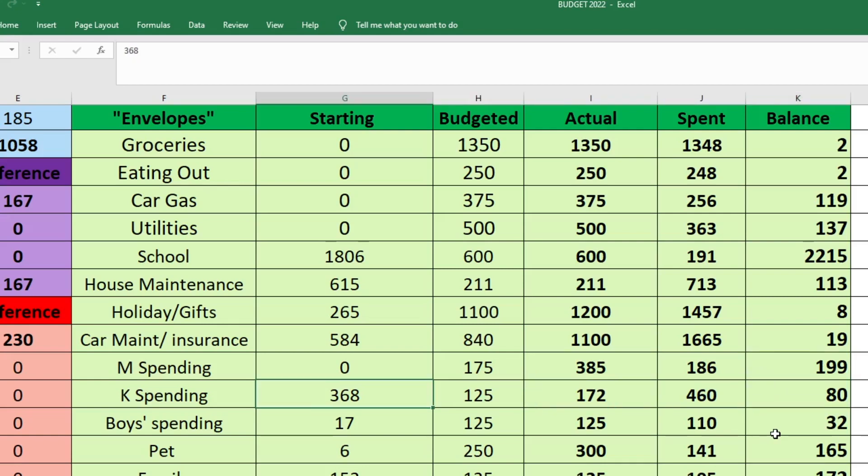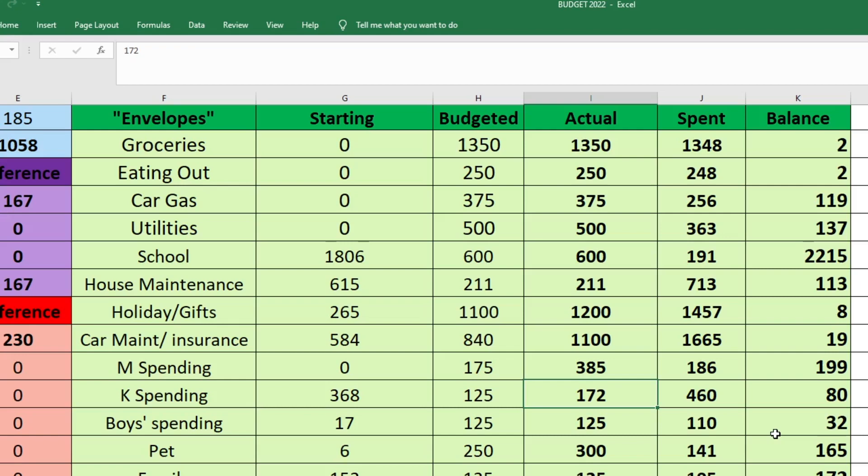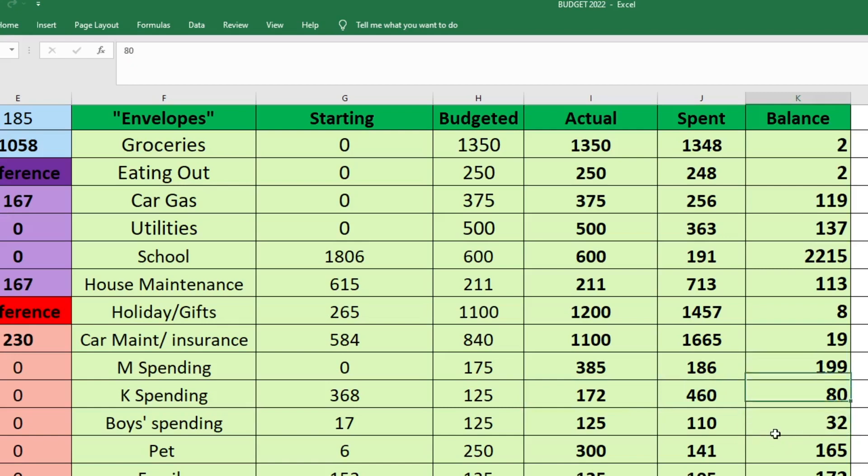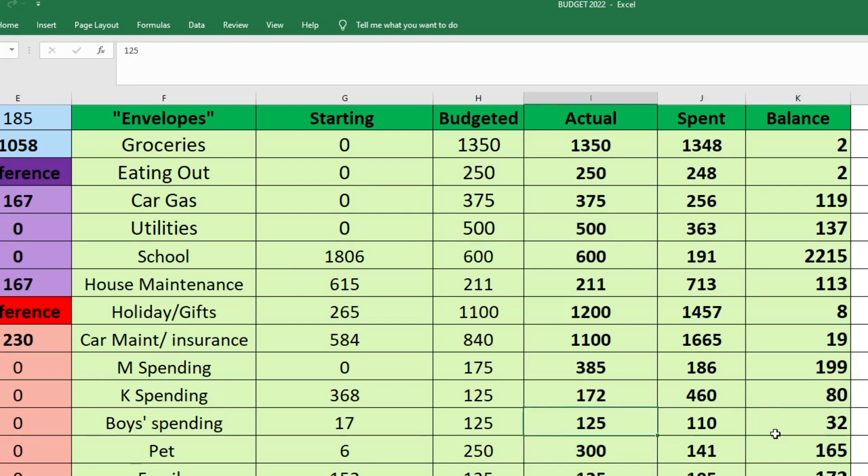For my spending, I started with $368. I budgeted $125. I actually gave myself $172 because of that YouTube fund dissolving. I gave myself some of that money back and then I spent $460 out of my spending fund and I have $80 left. It's kind of crazy that Mark has more money left at the end of the month than I do because it's usually not the case. But I just started spending and kept spending. So hopefully I got it out of my system now.